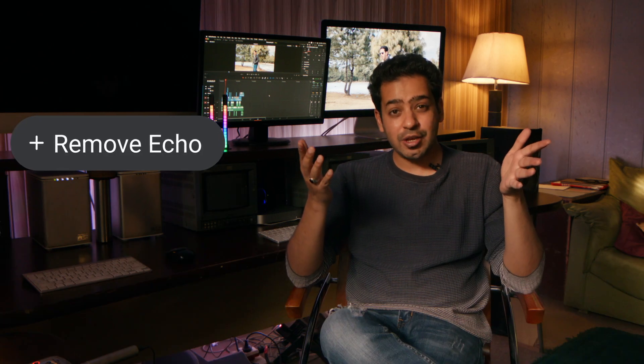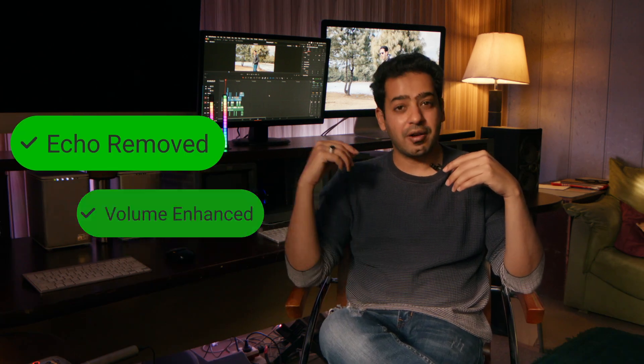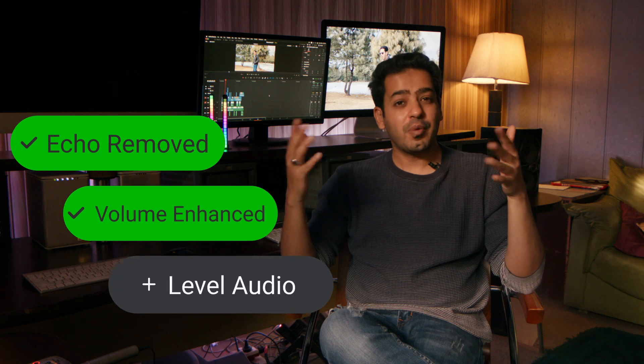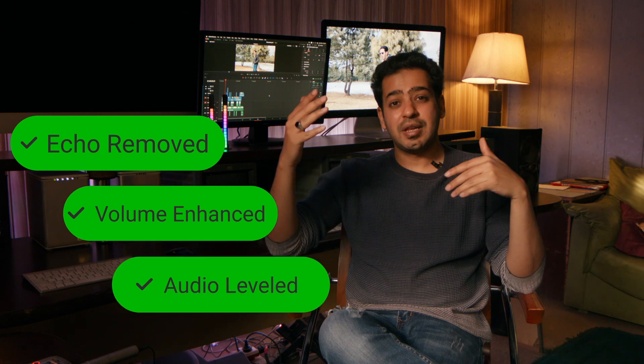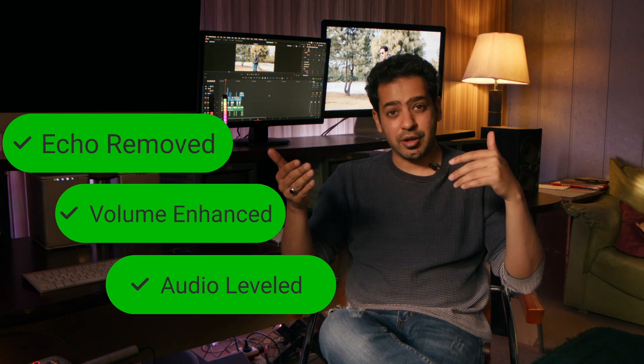Now there is voice isolation in DaVinci Resolve but one, it is only in the studio version of DaVinci Resolve and two, it's not as good as Adobe Podcast especially when it comes to echo in the audio or if the microphone is too far away or when it is just about the leveling of the audio.